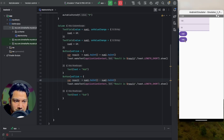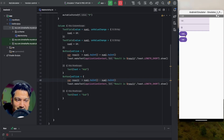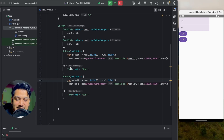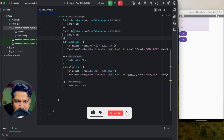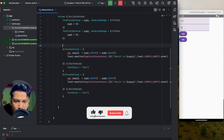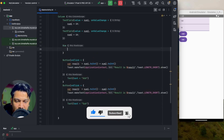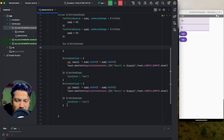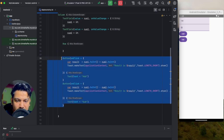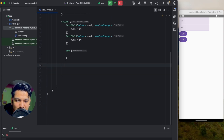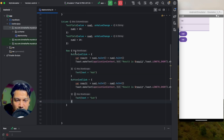We're adding all composables in a column. If we want to arrange the add and subtract buttons in a row, inside the column after the text fields we add a Row composable. Cut the two buttons out and paste them inside the Row. Now inside the column we have two text fields and a row containing the two buttons.